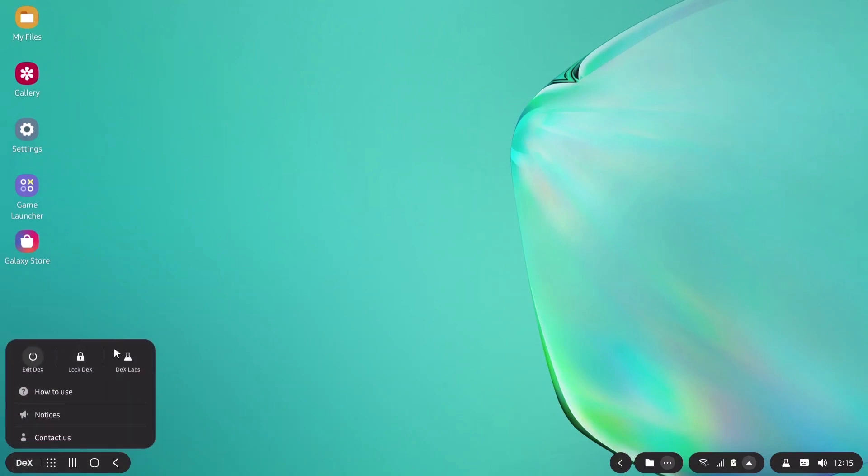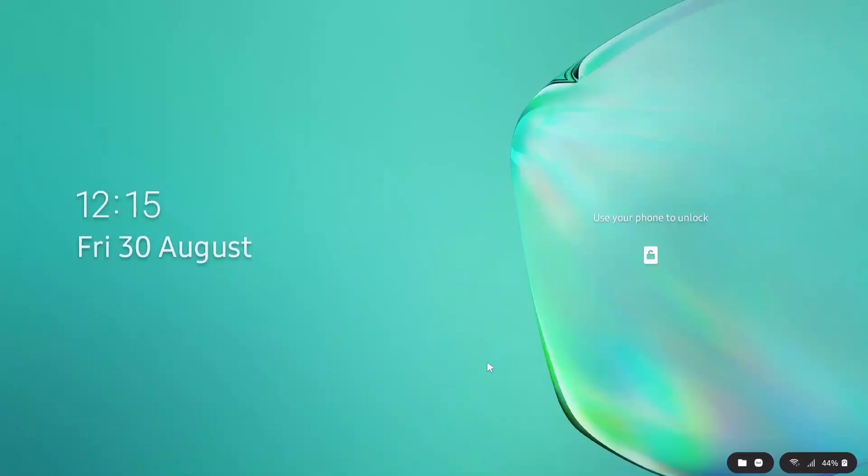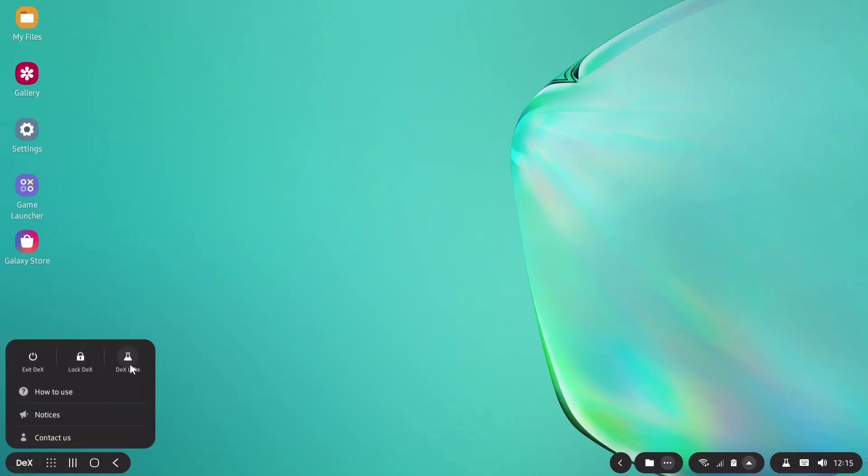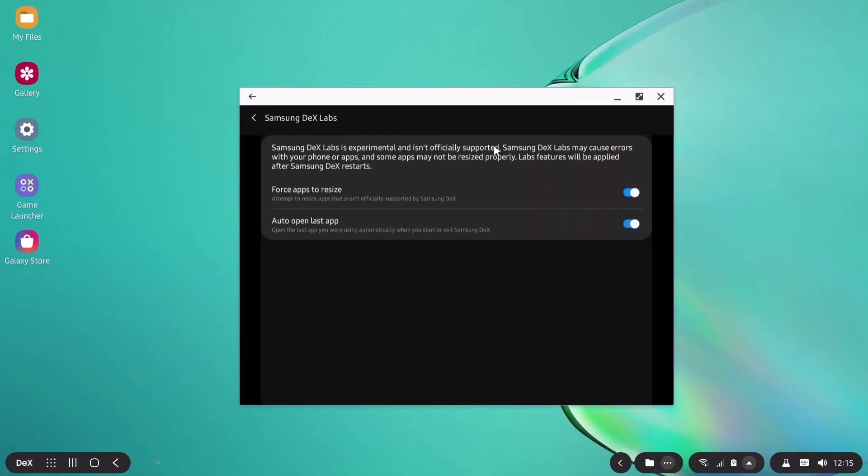Now let's go to DeX. There's your exit DeX. Now lock DeX. I'm going to unlock my phone and it will unlock the Samsung DeX as well. After that there is DeX Labs. These are the unreleased beta features which you can use. I'm going to close that.